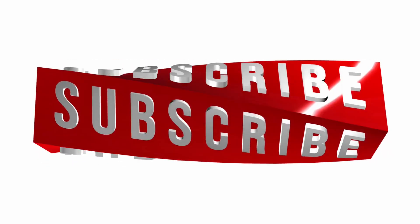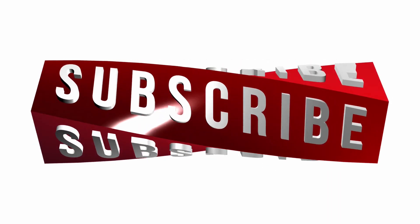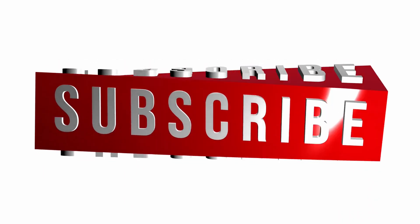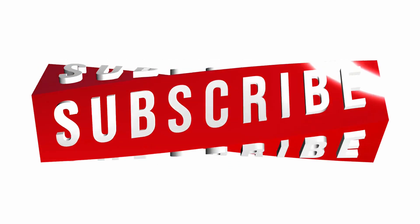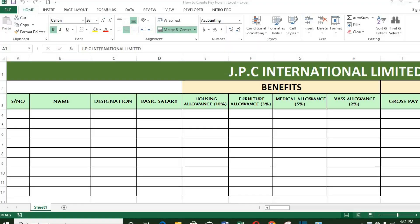In this tutorial, we shall be learning how to calculate payroll in Microsoft Excel. First, you have to get the heading for your payroll. I am using these ones as an example.